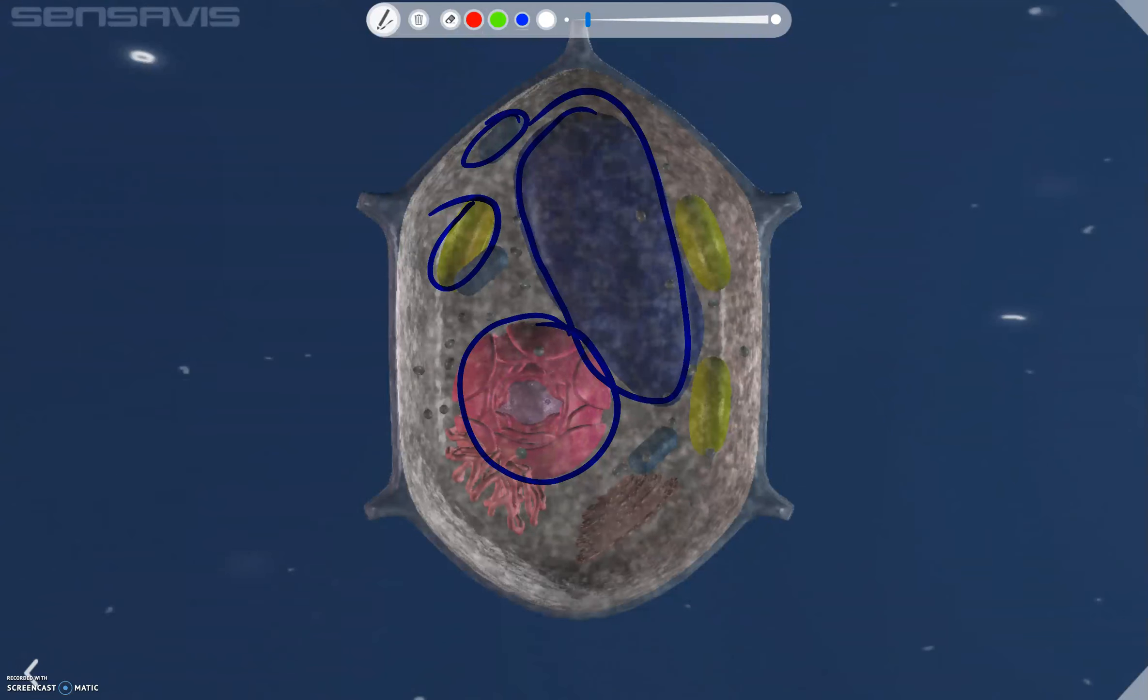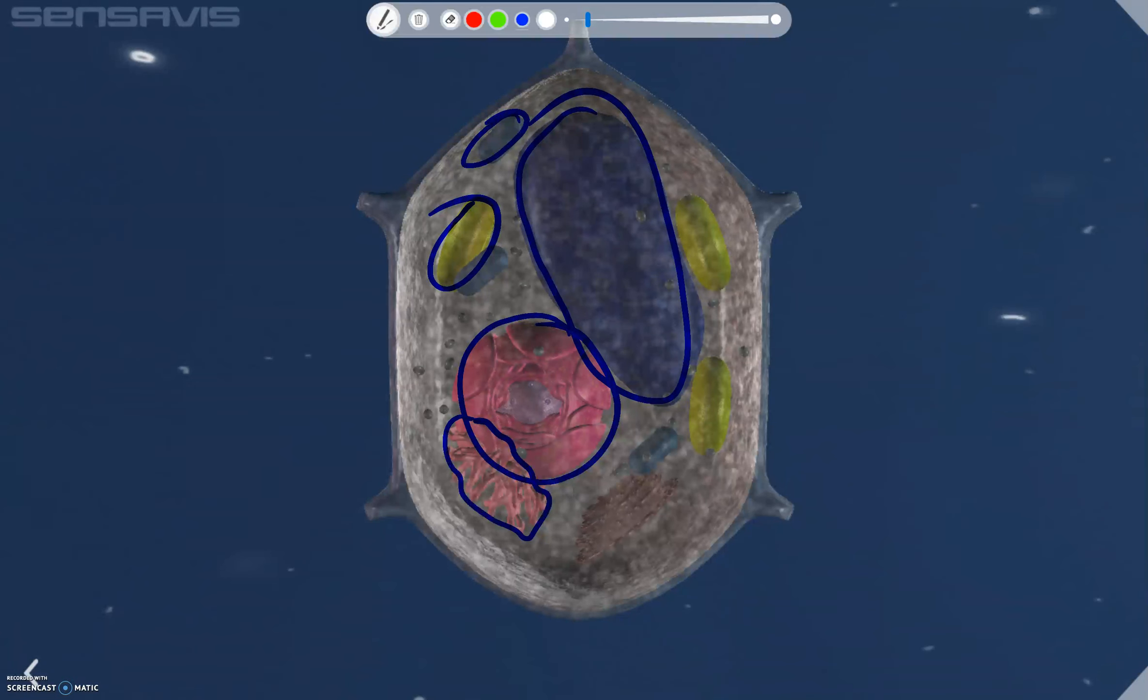We can also see here this organelle next to the nucleus that is known as the rough endoplasmic reticulum, and on its surface it has an organelle known as a ribosome which allows proteins to be made by the cell. We also have these little organelles here which are starch molecules, which are how carbohydrates are stored.